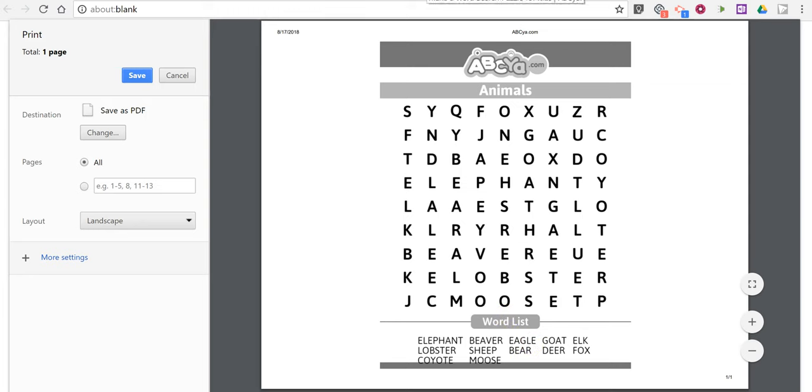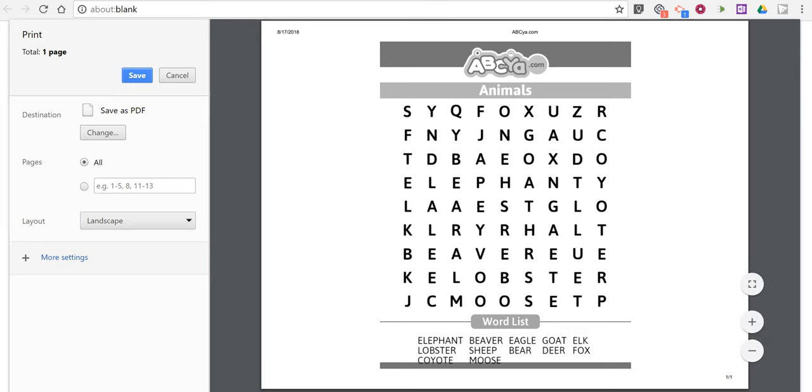So that's how you can create a simple word search puzzle by using ABCA.com's Make a Word Search Generator. As always, for tips and tricks like this, please check out FreeTechForTeachers.com and PracticalEdTech.com. Thank you.